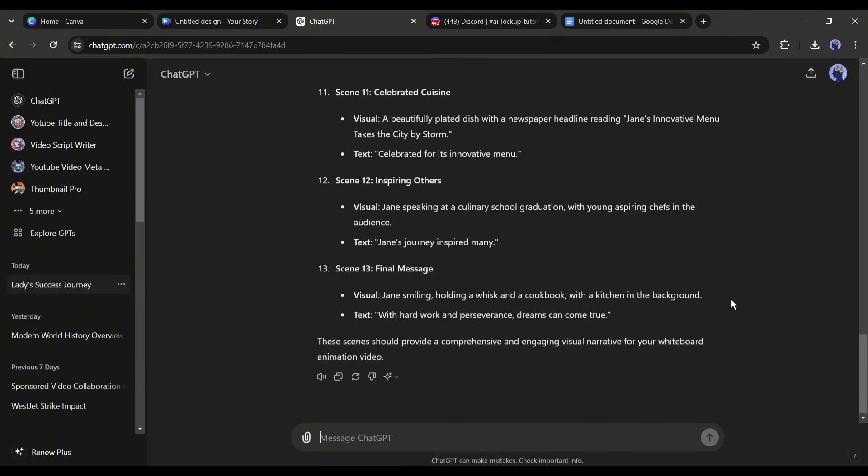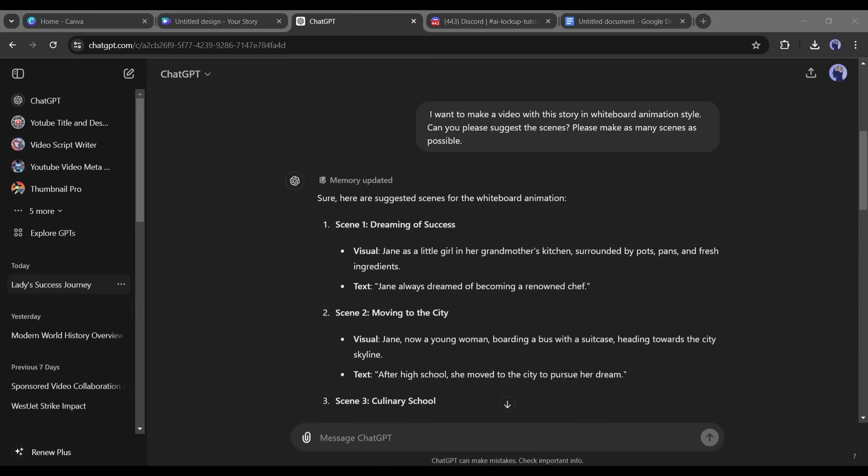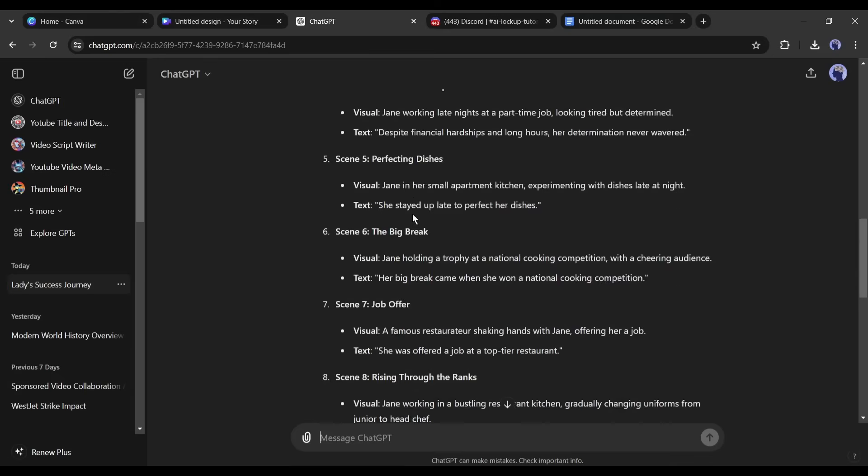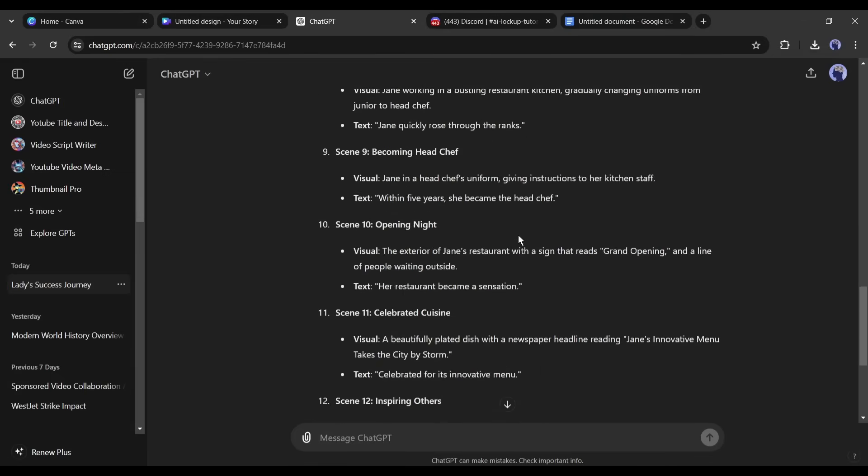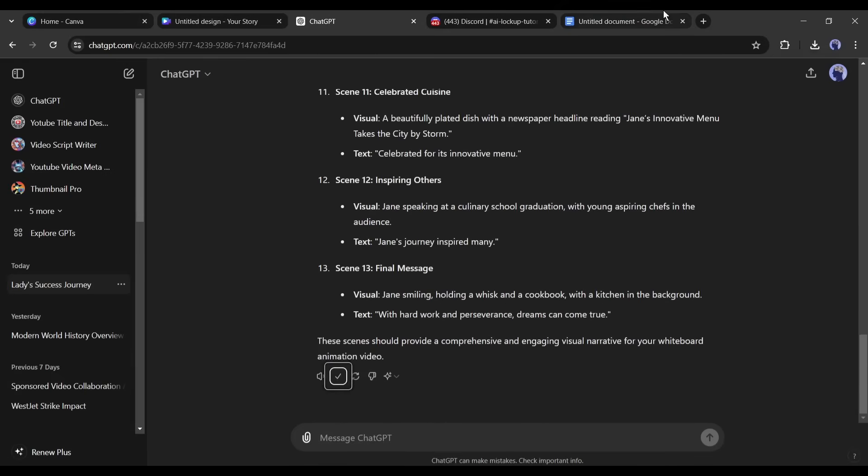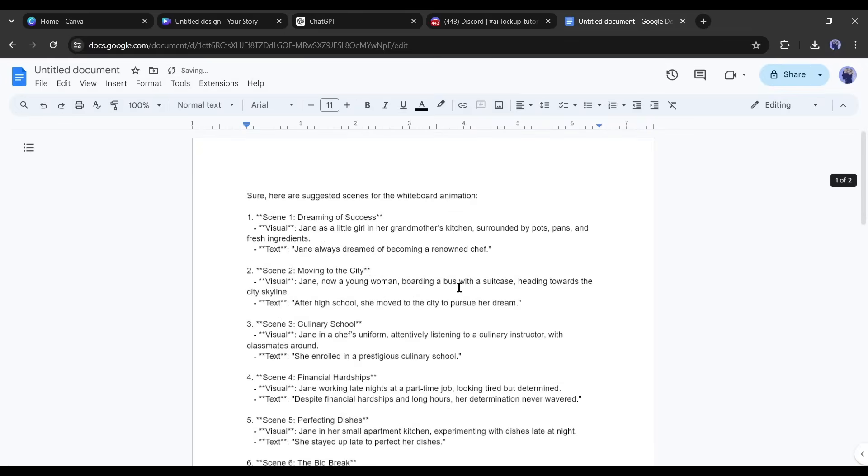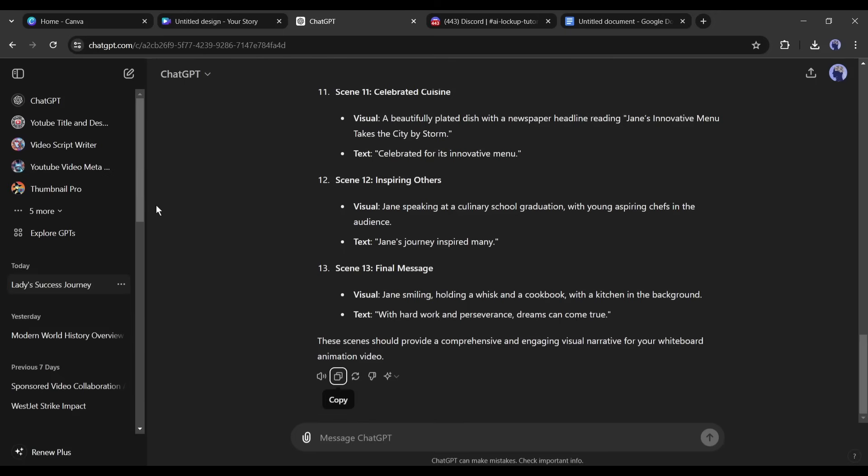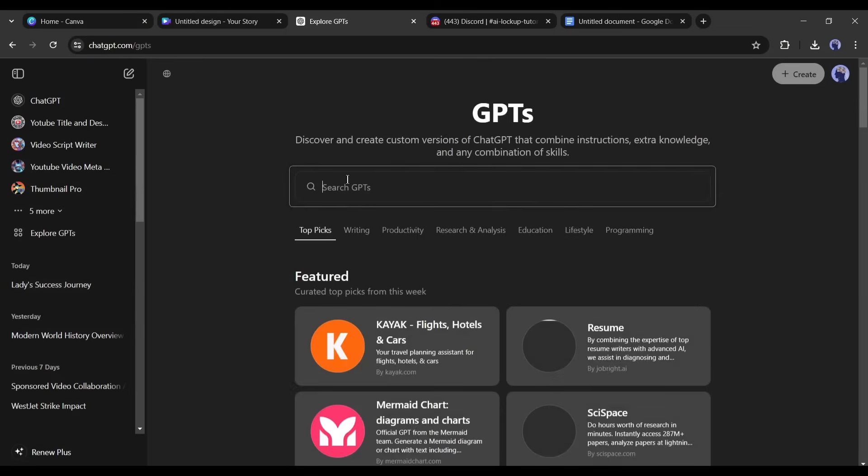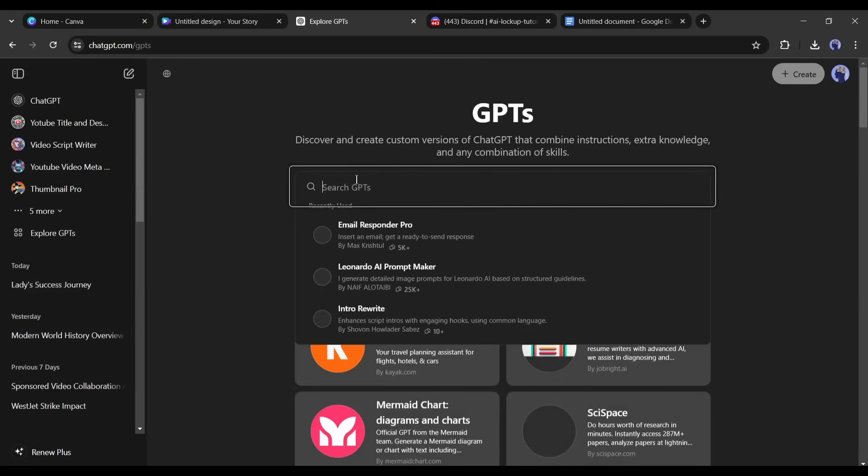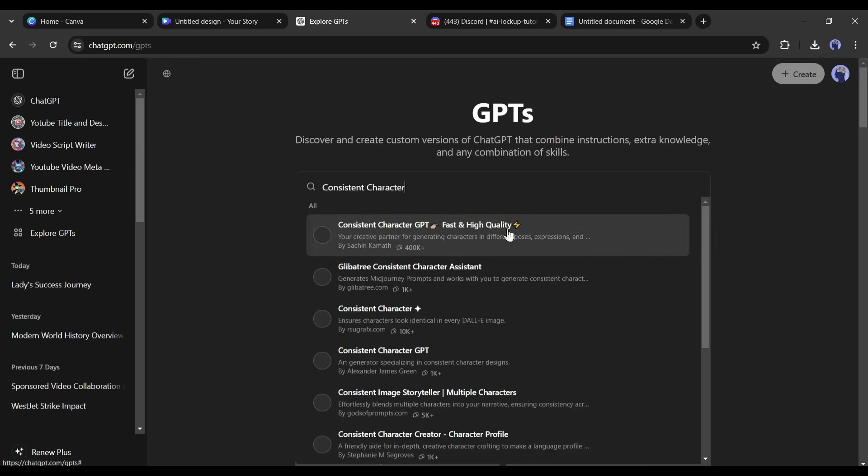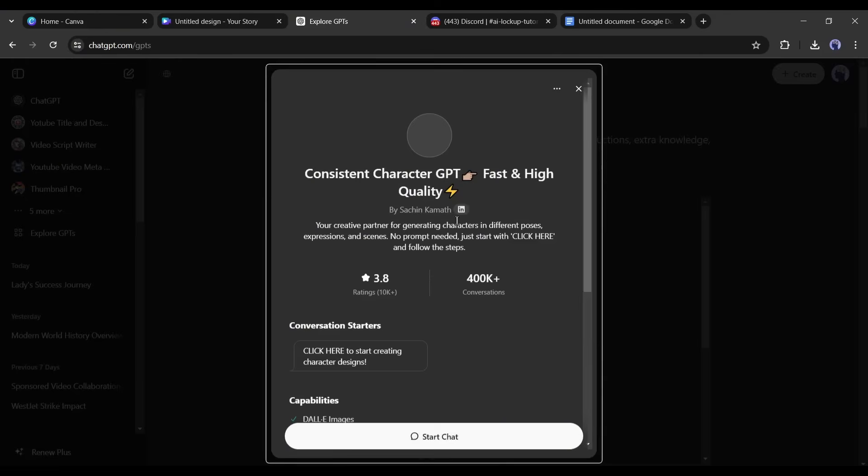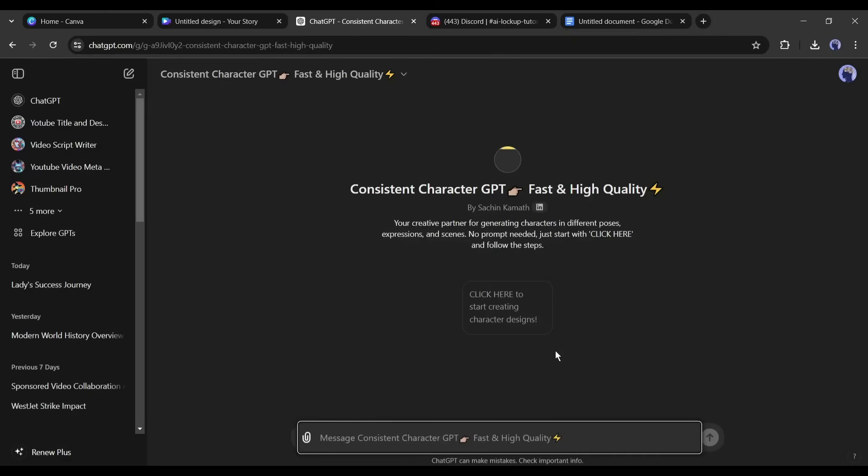Our story has one protagonist Jane and we have to create a consistent character image prompt. To do that, copy the scene description and then paste it into a doc file. After that, come back to ChatGPT again. Click on Explore GPT from here. This is the GPT store. Now search for consistent character in this search box and then select this consistent character GPT fast and high quality from here.